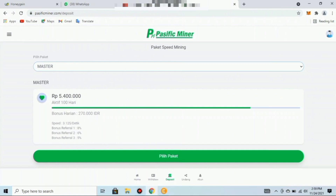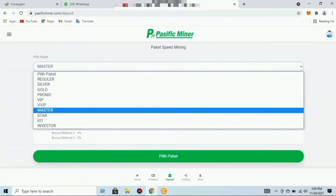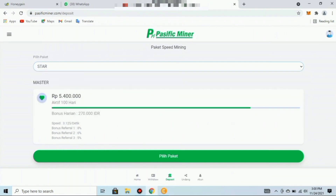Paket Master: masa aktif 100 hari, bonus harian 270.000 rupiah per hari, speed mining 3,1 per detik, bonus referral pertama 8%, kedua 6%, ketiga 5%. Paket kedelapan adalah paket Star seharga 11 juta rupiah, masa aktif 100 hari, bonus harian 550.000 rupiah, speed mining 6,3 per detik, bonus referral pertama 9%, kedua 6%, ketiga 6%.